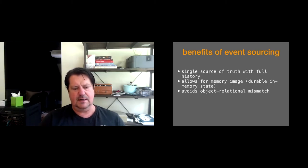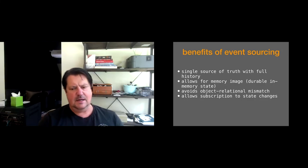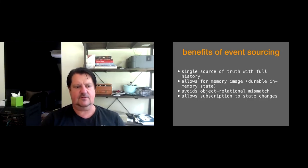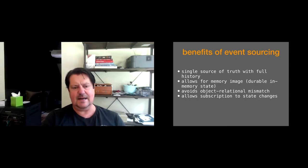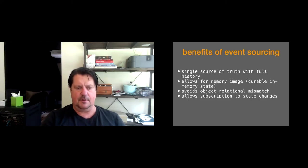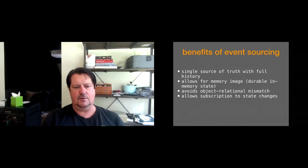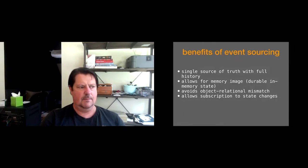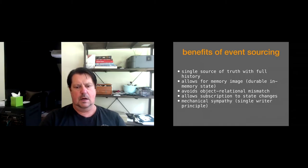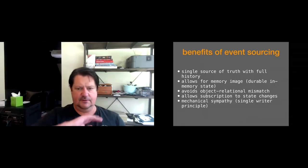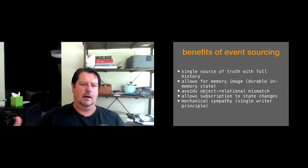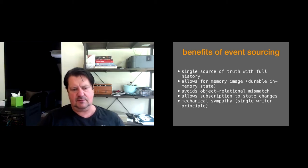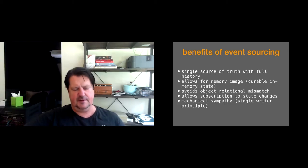So you get a single source of truth with a full history of what's happened on your domain. It allows for this in-memory image, this durable in-memory state that is so important for stateful serverless. It avoids that object relational mismatch that I talk about, impedance mismatch between your domain design and the read requirements of your system, which is always different, almost always. It allows subscriptions to state changes via the events. Another thing about events is events, they exist in every business and every concern.